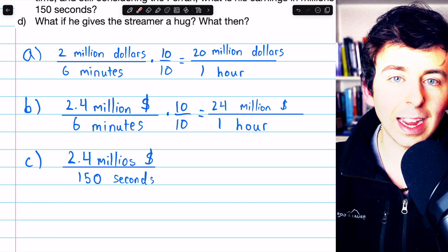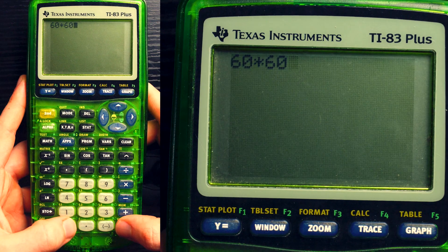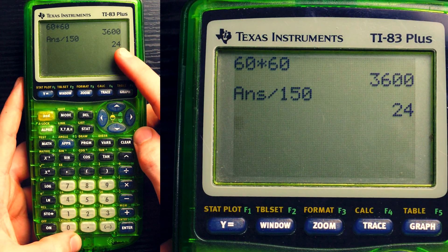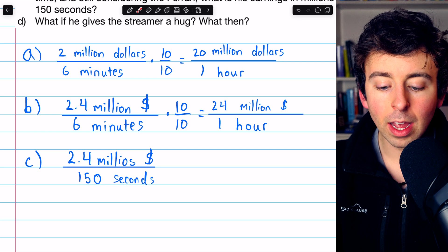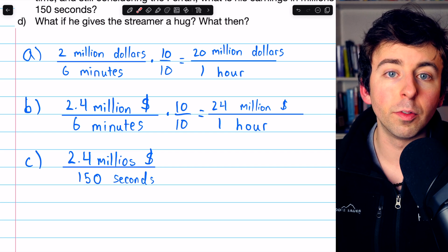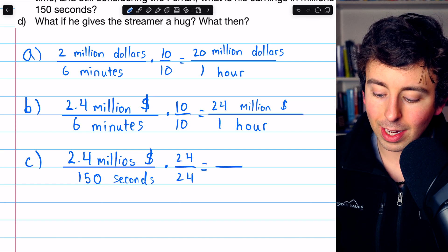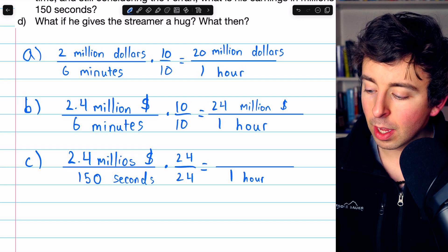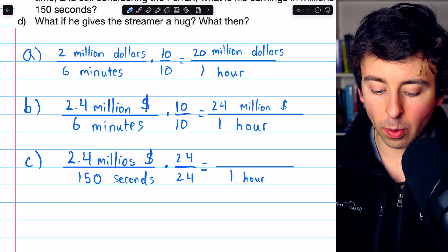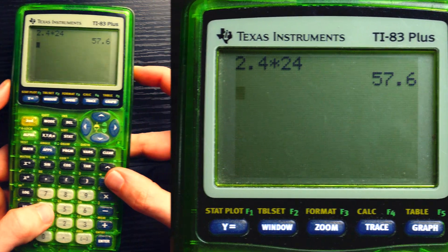How many times does 150 seconds go into one hour? Well, one hour consists of 60 seconds per minute times 60 minutes, which equals 3,600 seconds. Divide by 150 to see how many times 150 seconds goes into one hour — that's 24. So if we multiply by 24 over 24, we scale this up so it's in terms of one hour. That makes the denominator one hour, and in the numerator, $2.4 million times 24 gives us $57.6 million per hour.